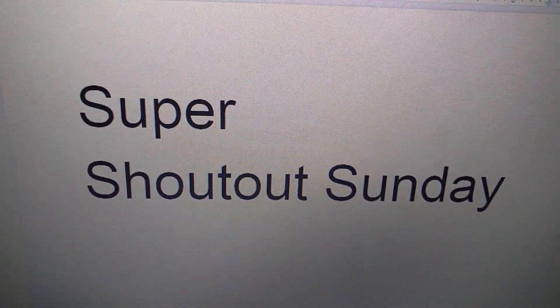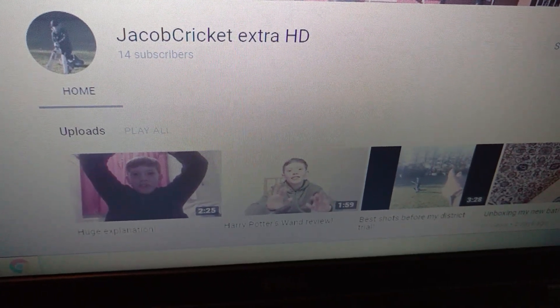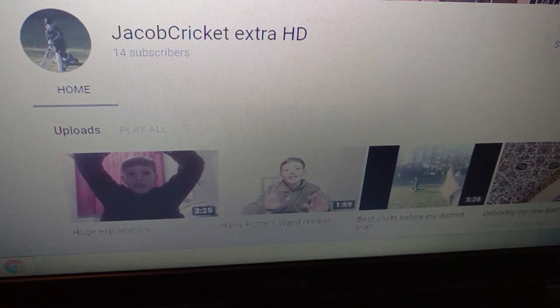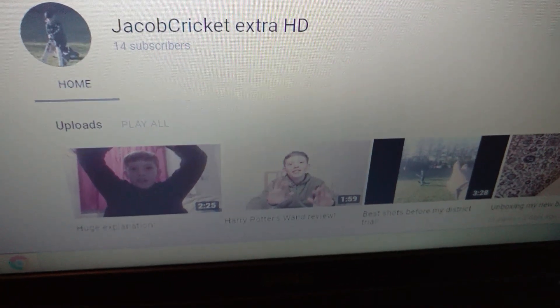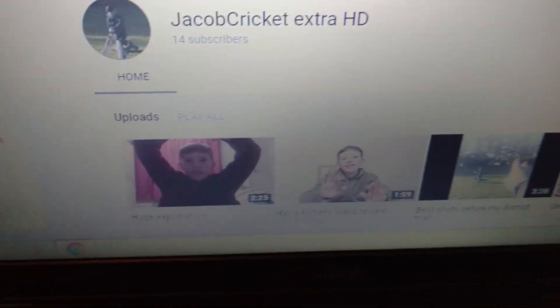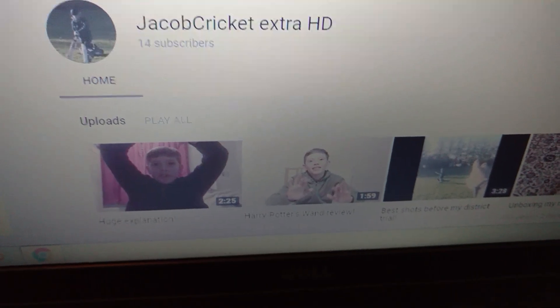So first, let's get to the winners. Shout out to Jacob Kirk at Extra HD. Make sure you guys give him a subscriber and show him some support and let's get to another one.